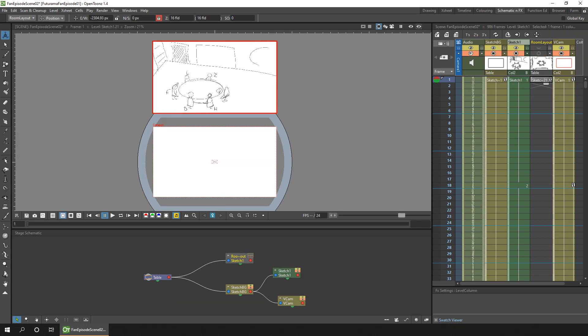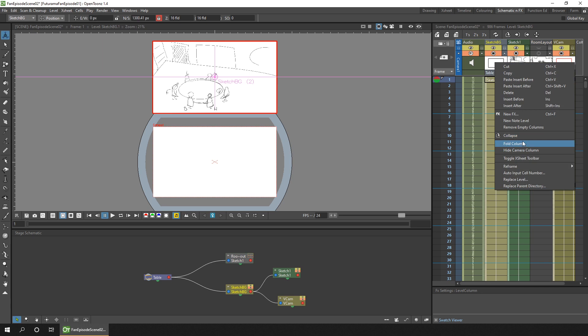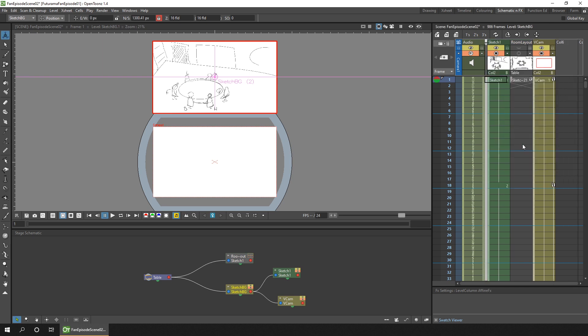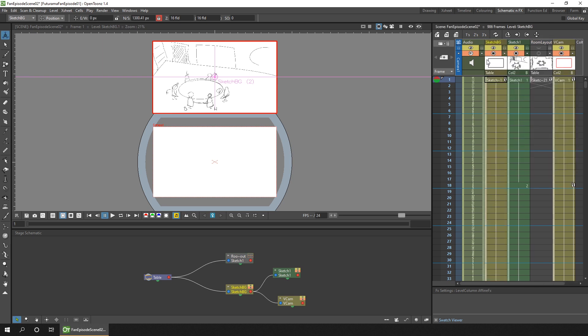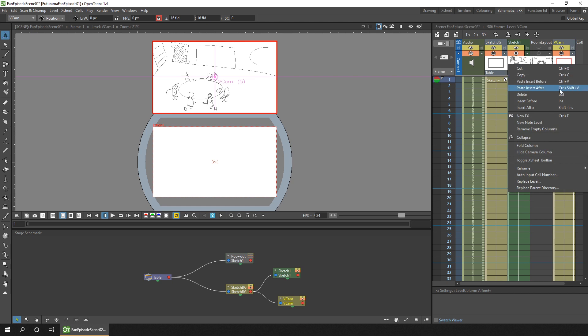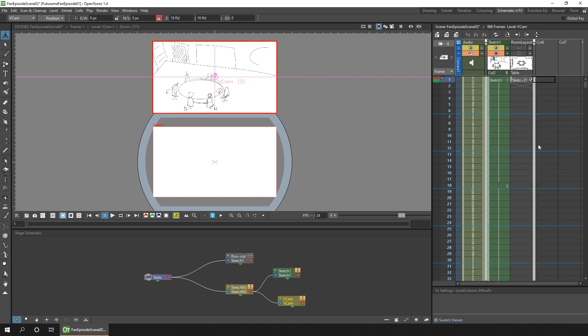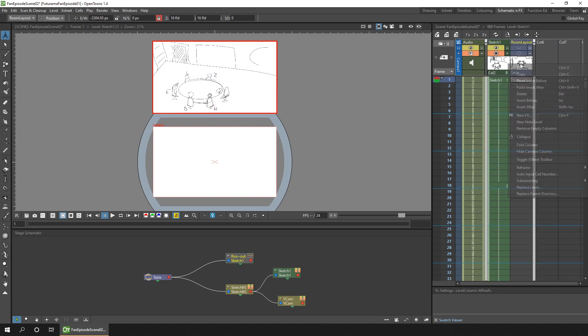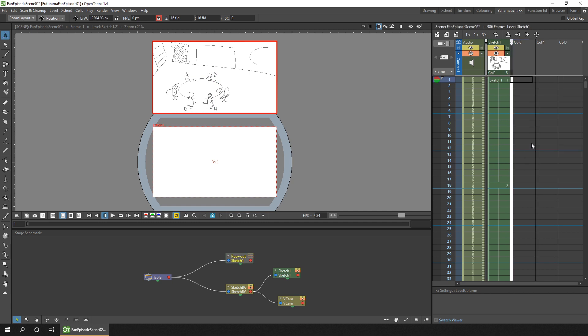And if you want you can fold the background and camera columns so they don't fill up the X sheet, simply by right clicking on one of them and choosing Fold Column. And you expand it by clicking in the header there. Or you can click one column and hold control and click the second column, and then right click and choose Fold Columns. The same for the room layout, we can hide that. So now we get a simpler view of the X sheet but we've still got all the information available while we animate.